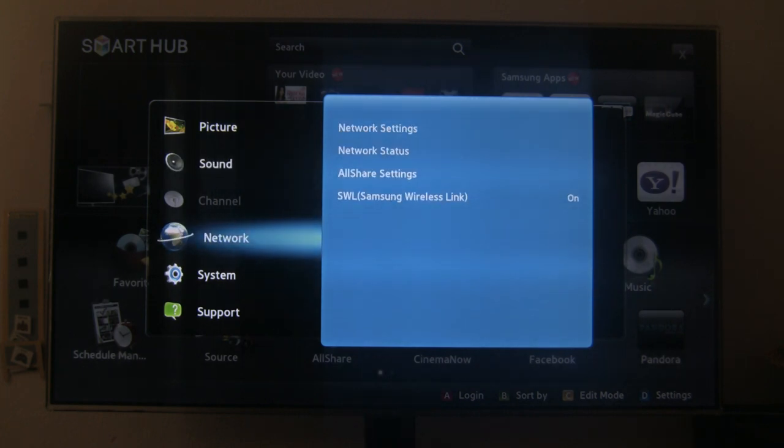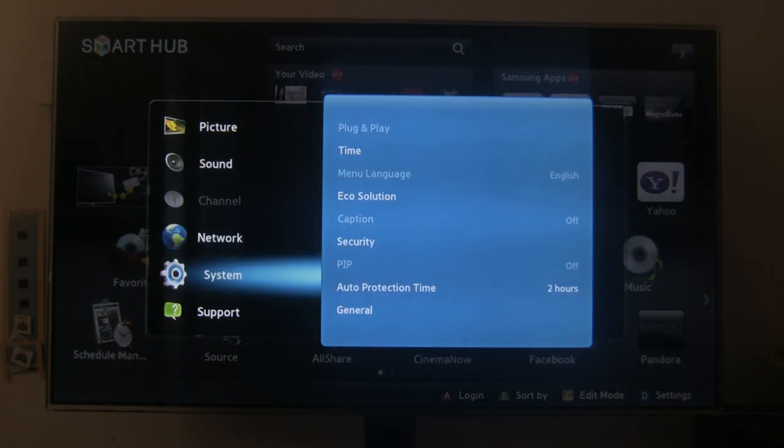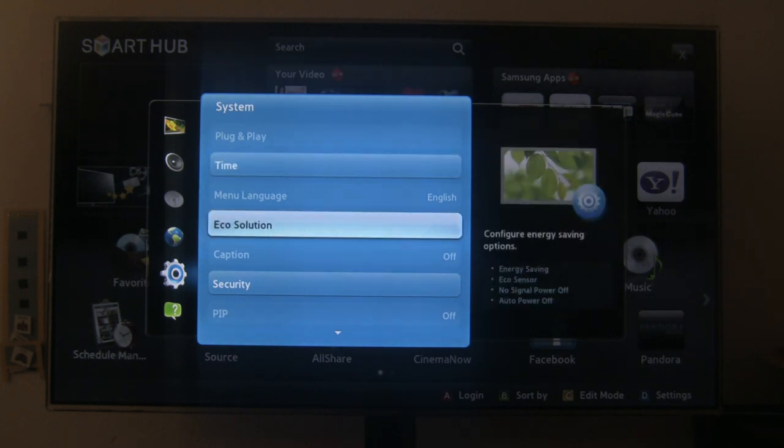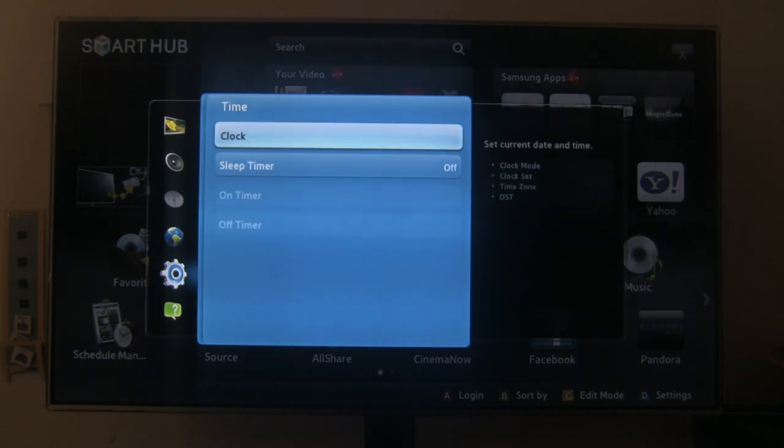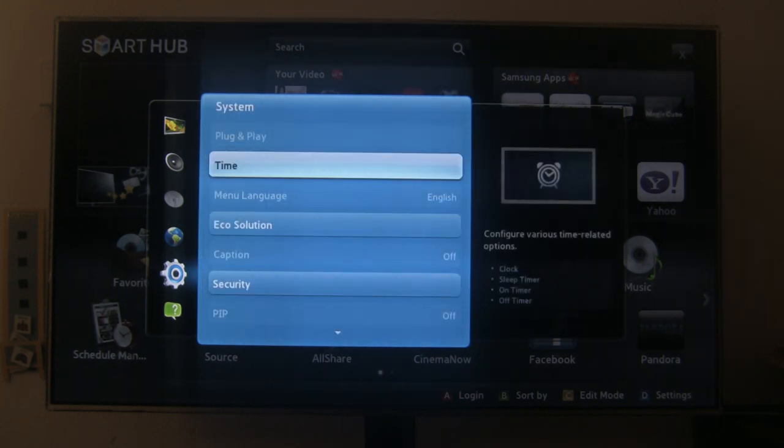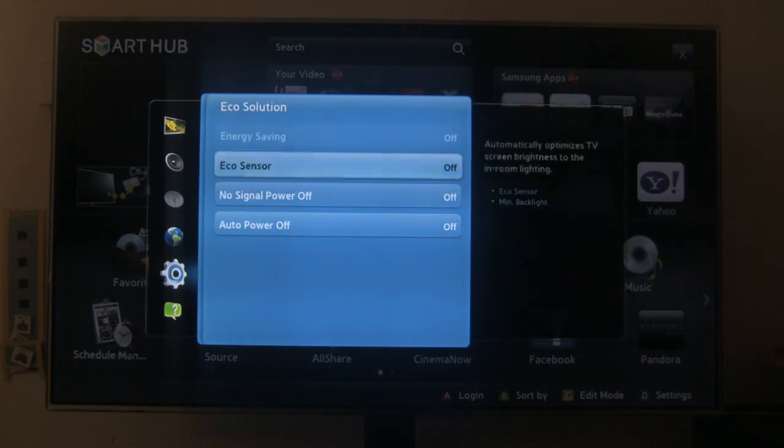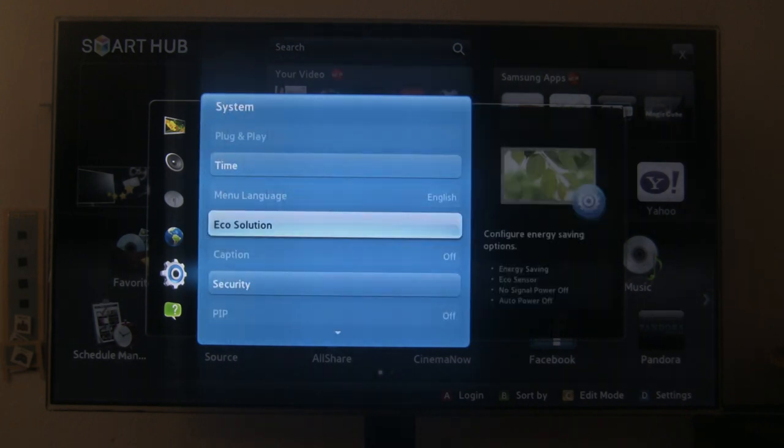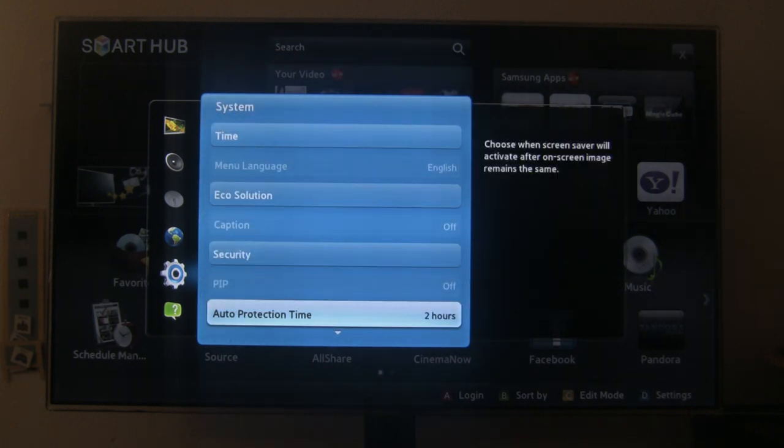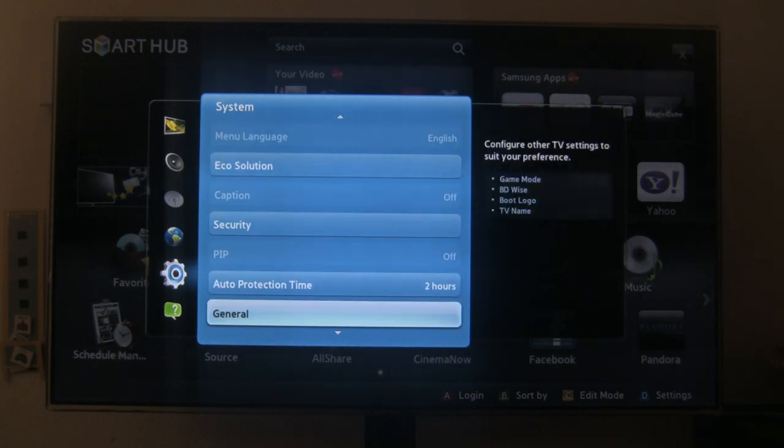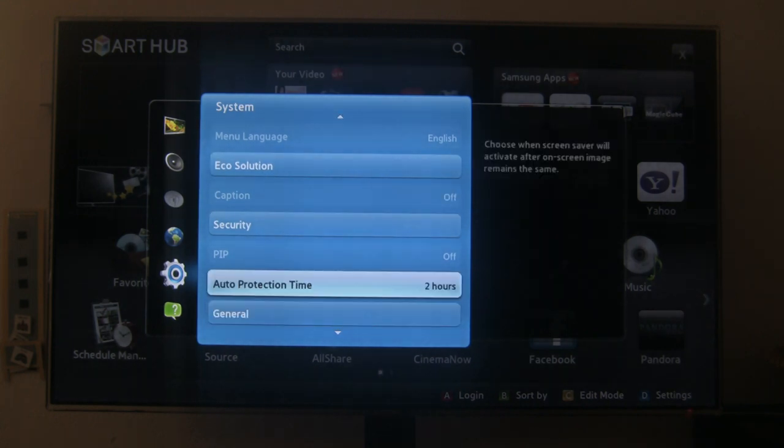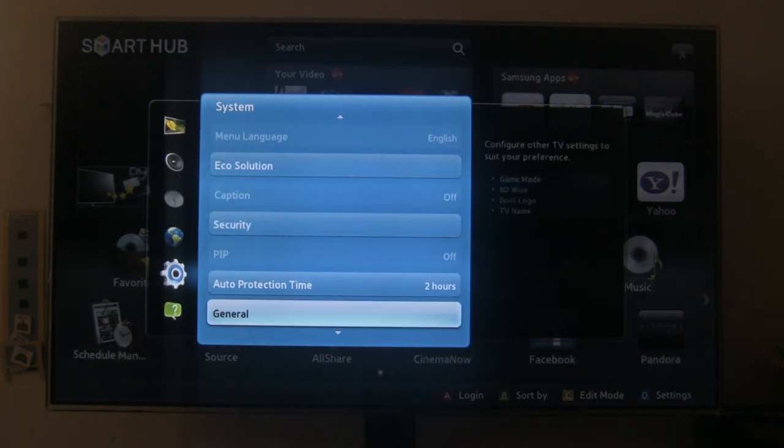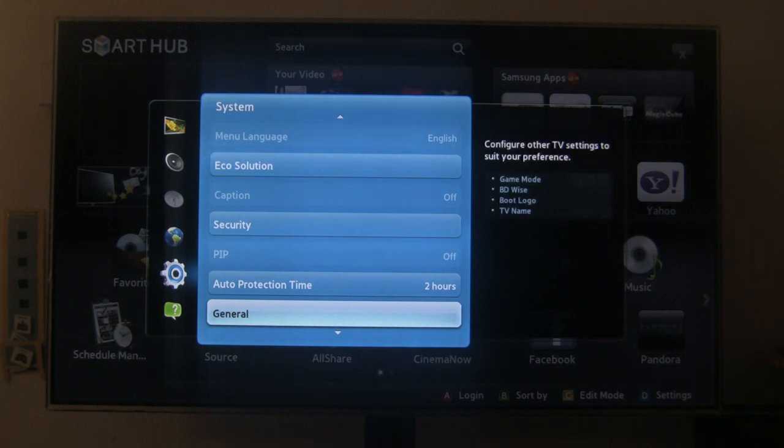Alright, there are the network settings. Then we have here the system settings. The standard time, you should have the sleep timer, eco solution, security, auto protection time, and general settings.